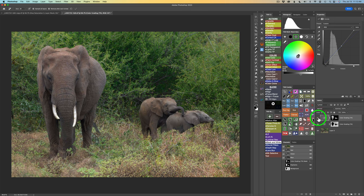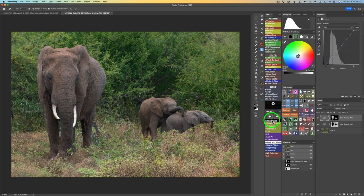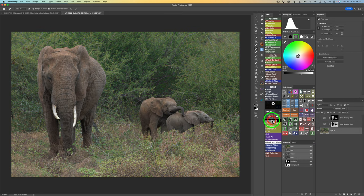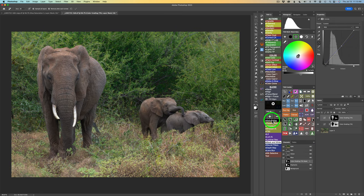Let's check out the overall before and after. Remember, this is called Layer 0, not background — before, it had to be called background or it wouldn't work. Now if I click my before/after action, here's the before and here's the after. So it now works! And don't forget to delete that original before/after action before you install the new one, or at least rename it.